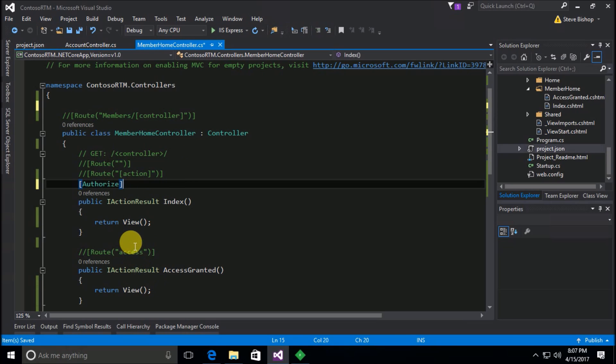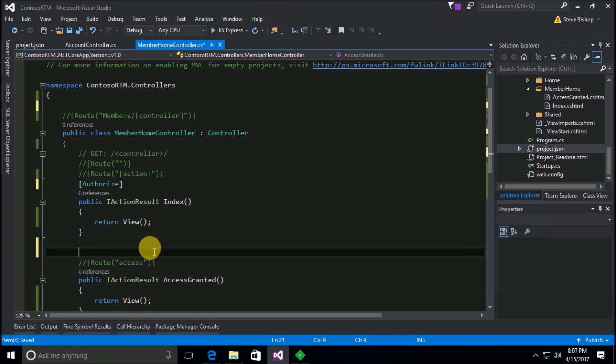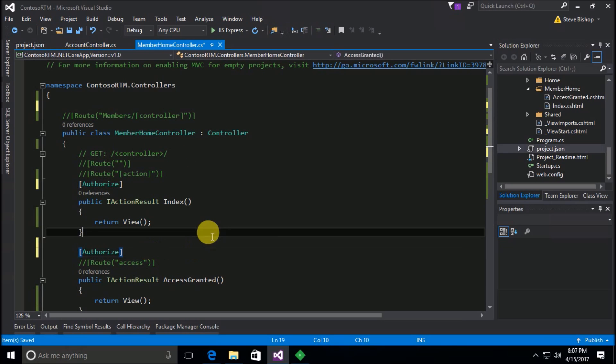So there you go — that is how you can lock down various actions or even entire controllers by adding the `[Authorize]` attribute. You can also use the `[AllowAnonymous]` attribute to allow anonymous access to specific actions even when the controller is locked down. Alternatively, you can just add `[Authorize]` on each individual action you want to protect. If you have any questions, please drop a comment below and I'll answer it. Thanks so much for watching — have a great day!